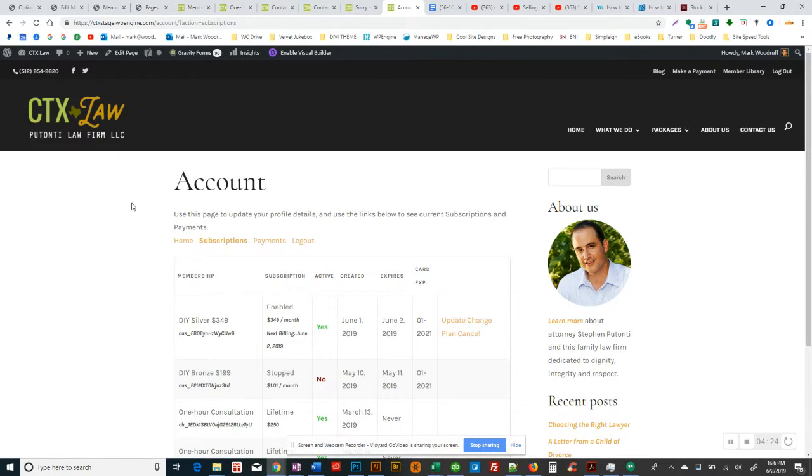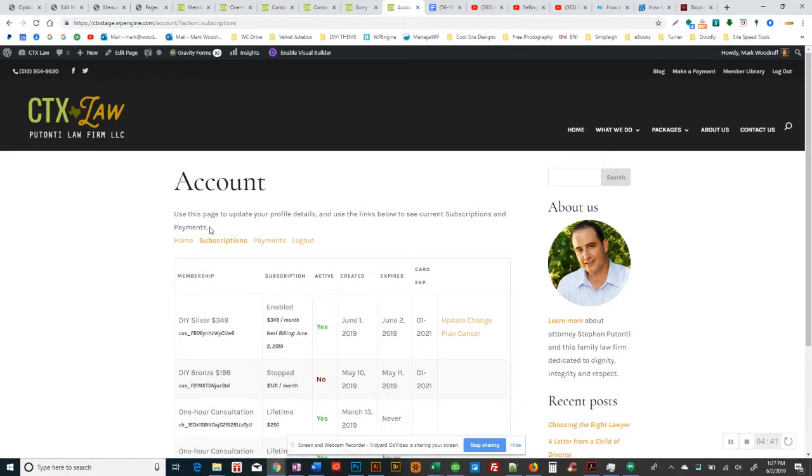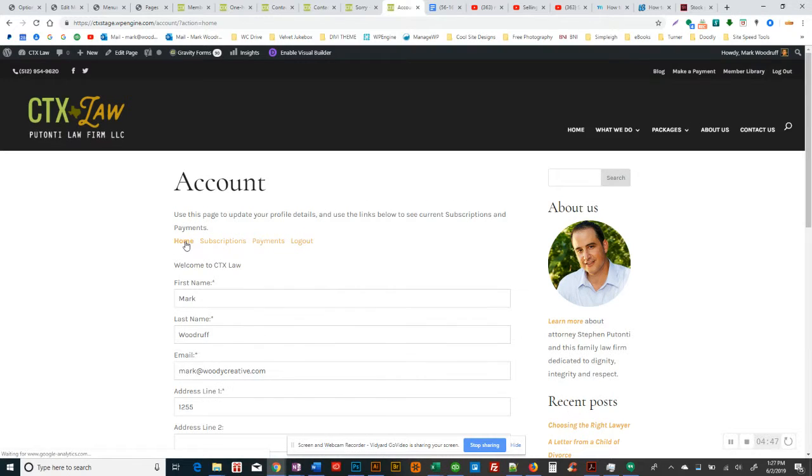This is the account page and it's what you get when you, I can't remember how you get to this actually. I think, yeah, when you log in, I think you're taken to your account page. This is the first thing you'll see. So, they log in and they can go look at subscriptions